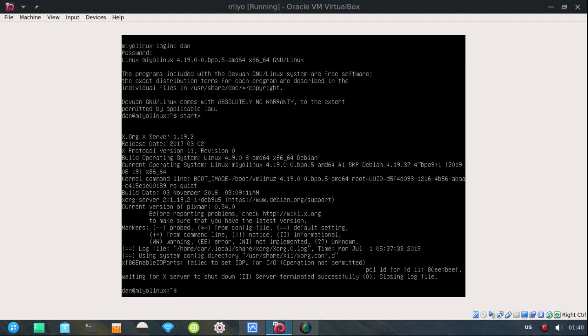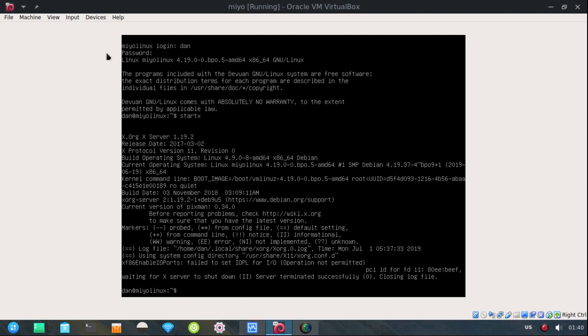Boom. There it is. Notice down here at the bottom I'm already logged in. Up here at the top I had to log in. I had to type in the name Dan. I had to enter my password.